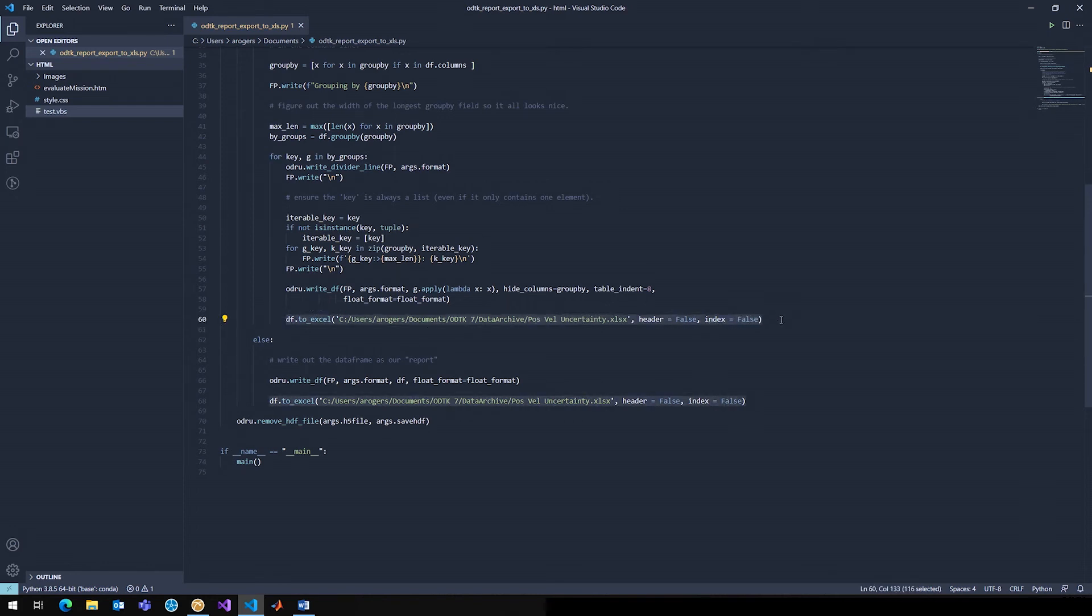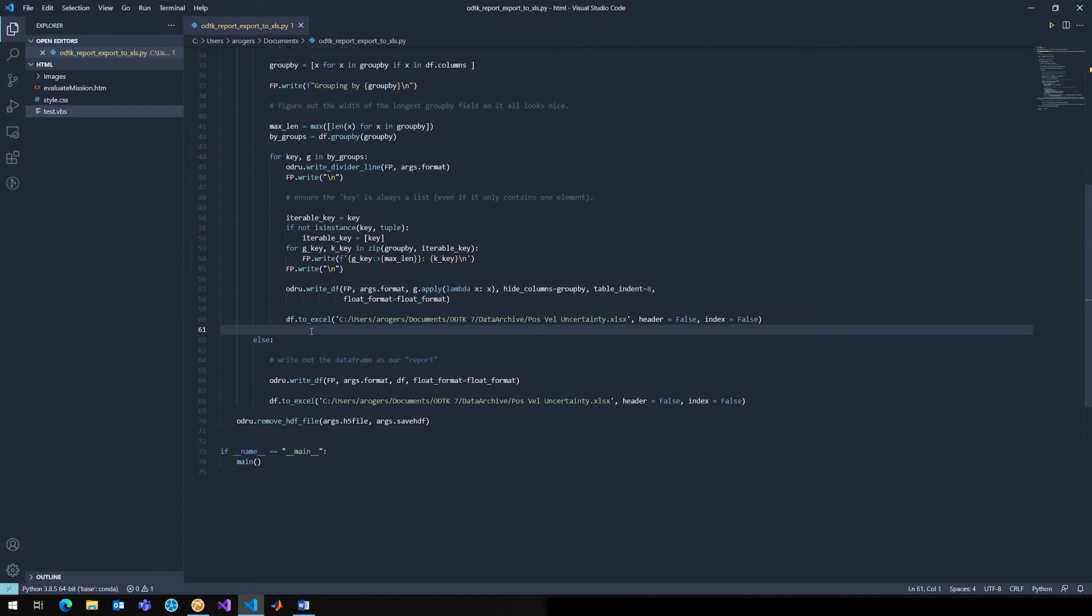And that's because I'm exporting this to an XLS file. You can see that here on line 60. So I'm just using that data frame that was returned from ODRU, I'm just using a method that every data frame in a Pandas environment will have. That's a method to Excel. And then I'm just giving it a path. I don't want the header. I don't want the index. And in this case, I was just generating a position and velocity uncertainty Excel file.